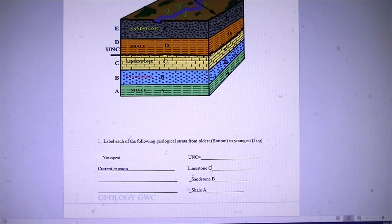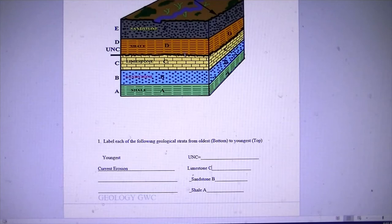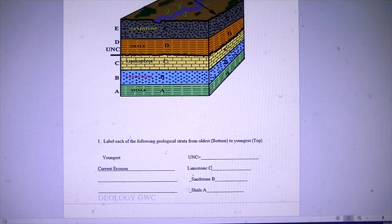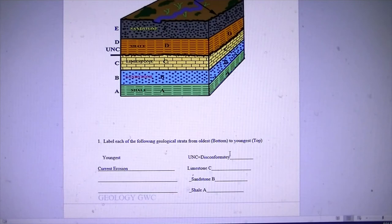So what type of unconformity is this? We can rule out angular unconformity because none of these rocks are tilted. We can rule out nonconformity because there are no igneous rocks here — it's all sandstone, shells, and limestones. That leaves us with a disconformity by default. So this is a disconformity — these rocks got eroded. A piece of the record is simply missing.